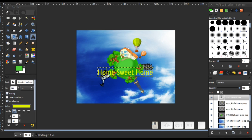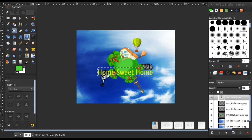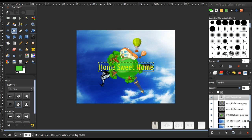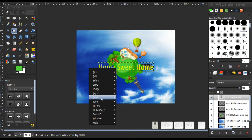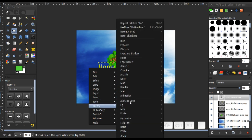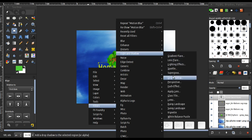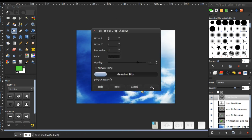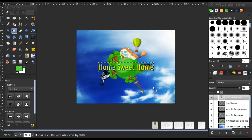Close the text dialog. I'm going to use the Align tool to center it. Now let's add a shadow by right-clicking and choosing Filter, Light and Shadow, Drop Shadow. Just click OK and leave as default.